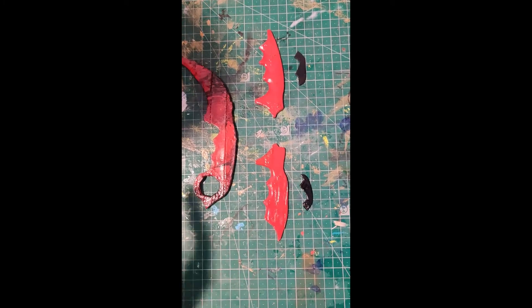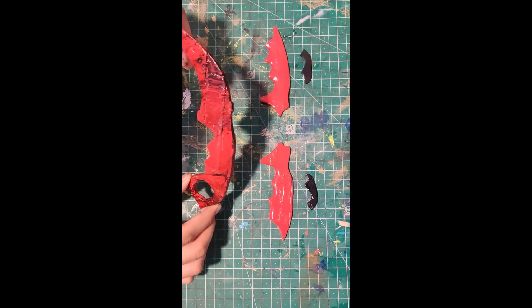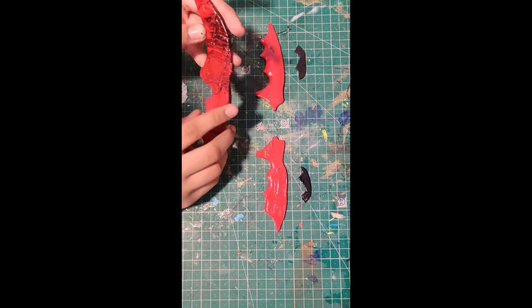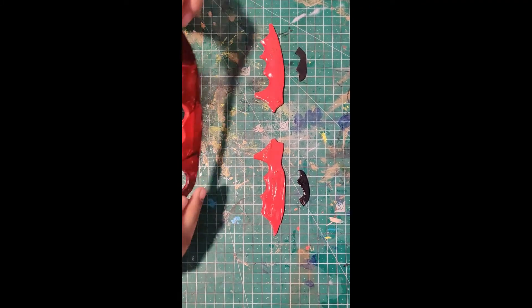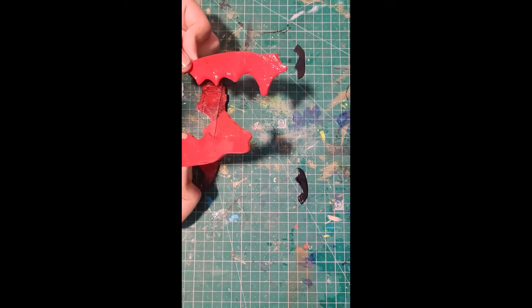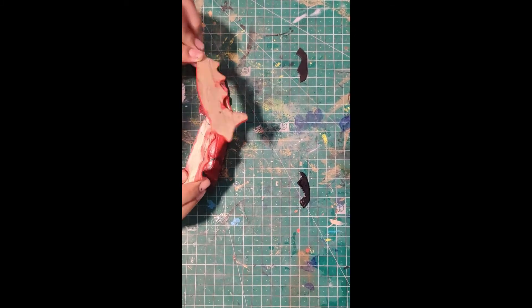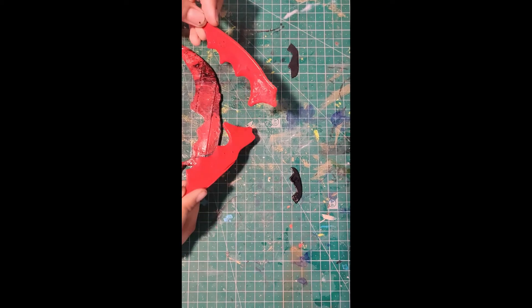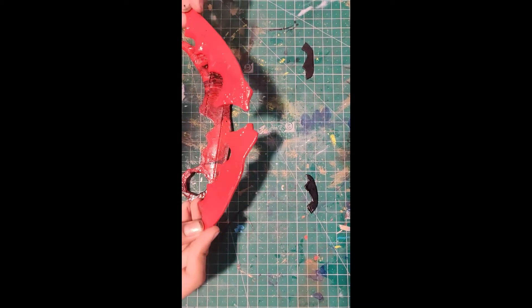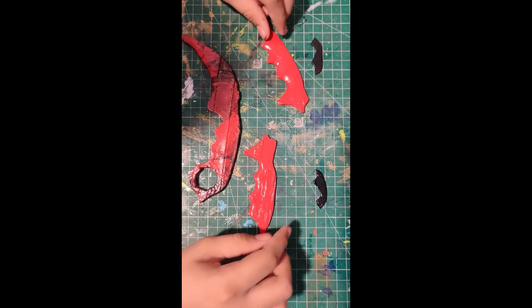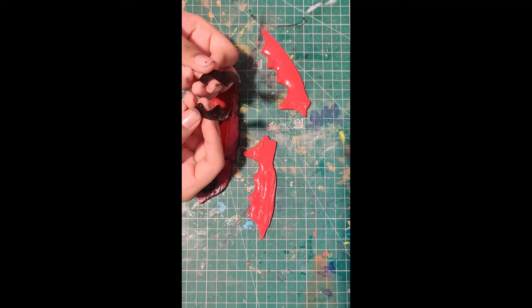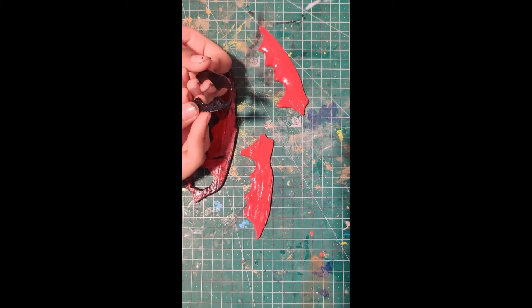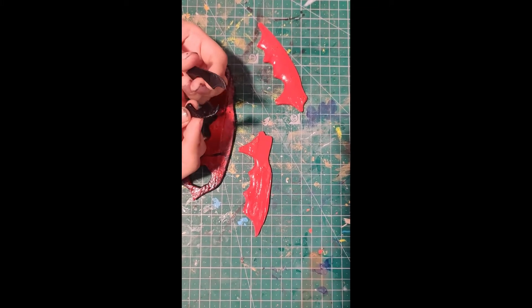As you can see, we have hydro dipped the karambit and the swirly effect is just looking awesome. We have spray painted our handles in red. Spray paints give a smooth even finish and a glossy effect to your items. Over here we have spray painted the optional decals in black.